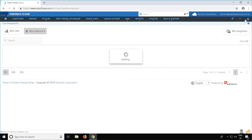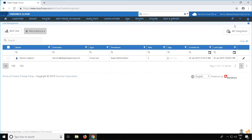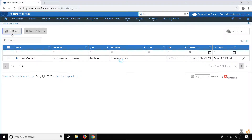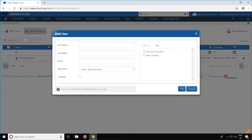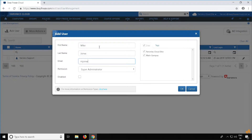Once you're at the User Management page, you will see a list of your current users. To add a user, simply click on the Add User button on the top left corner. Enter the name of the user and the email address.